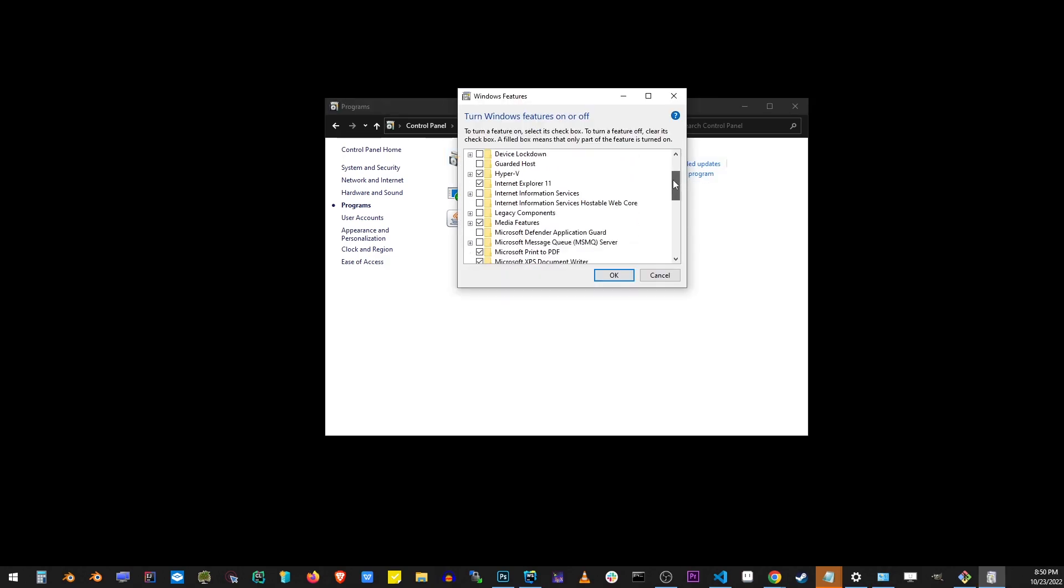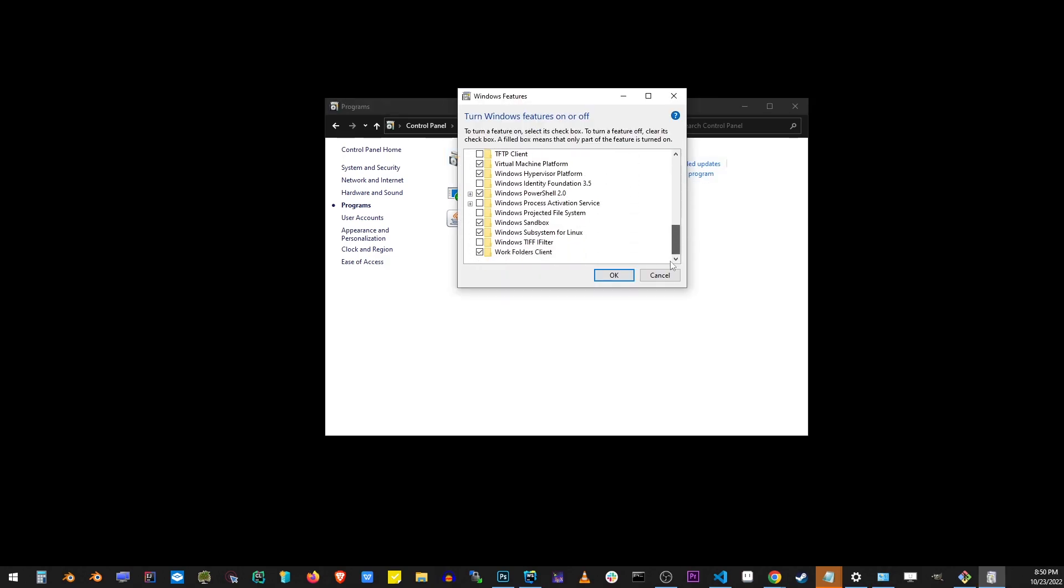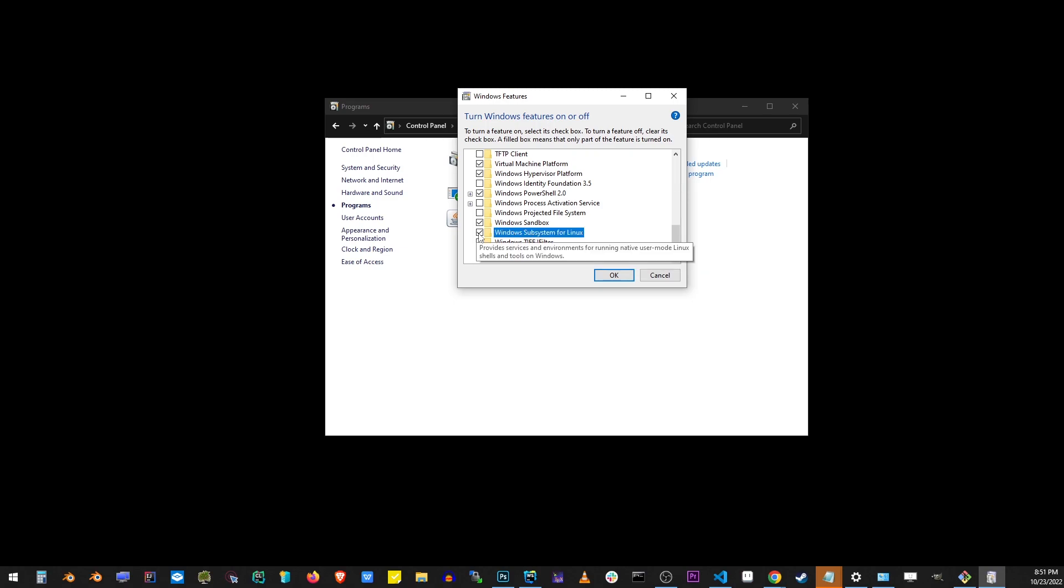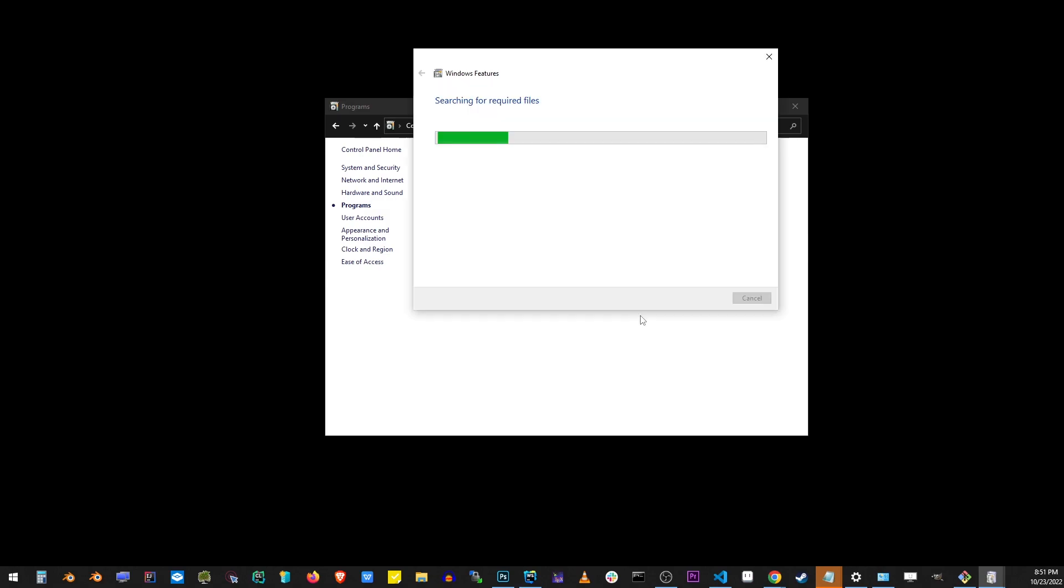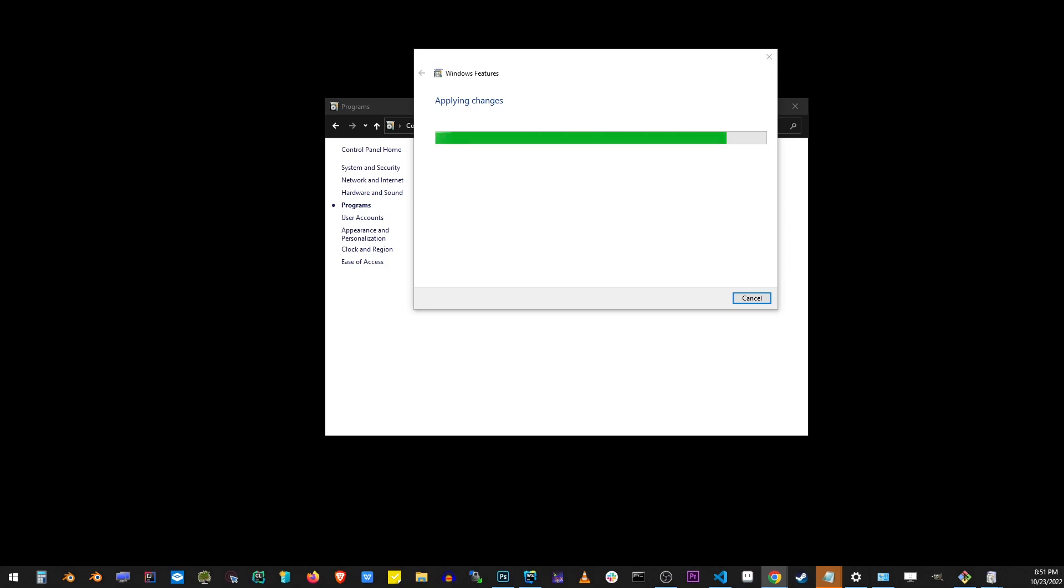In this box, go ahead and scroll down all the way, and here you will see Windows subsystem for Linux. I already have it checked, but if you don't, go ahead and click on that. You're going to be asked to restart your computer. So go ahead and finish that step.